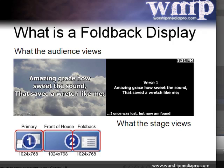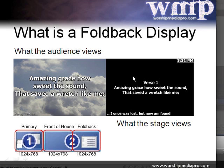Foldback display is great because you can allow a customized display for the stage. The left-hand side is what the audience sees — beautiful backgrounds, maybe some motion backgrounds, with nicely formatted text. But on the stage, you want to be able to quickly glance at the text and see exactly where you're at, also providing extra information such as the particular verse of the song and what's the next slide that's going to appear.